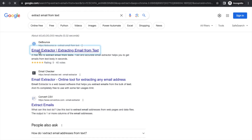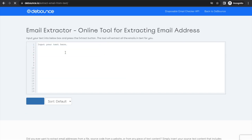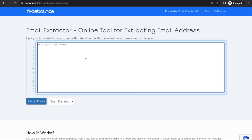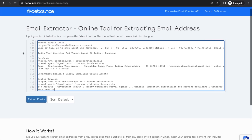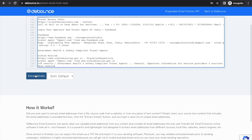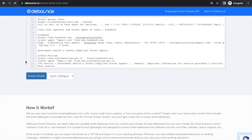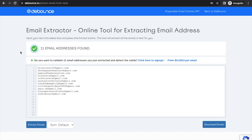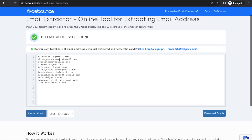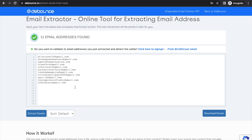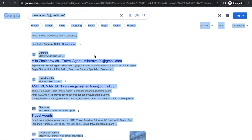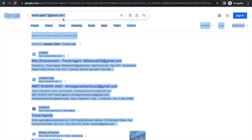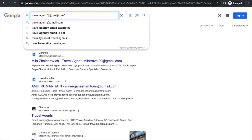In the new tab, search for 'extract email from text' and you'll find bounce.io. Go to that website, paste everything in, and click on 'Extract Email'. Wait a moment and as you can see, there are a lot of emails found there.